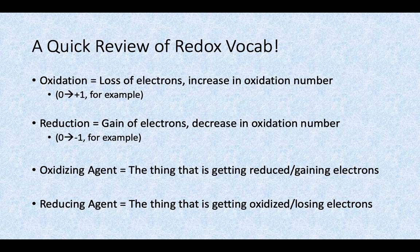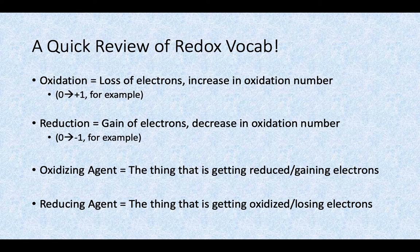The terms oxidizing agent and reducing agent can get a little confusing, so let's keep them straight. The oxidizing agent is the thing that is getting reduced — the substance that is gaining electrons. The reducing agent is the one that is getting oxidized — the substance that is losing the electrons.